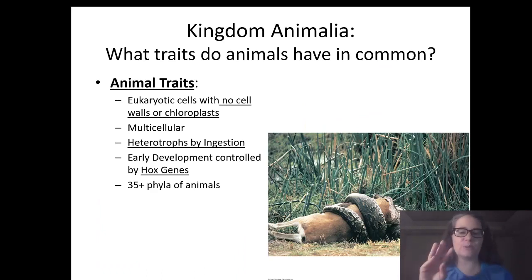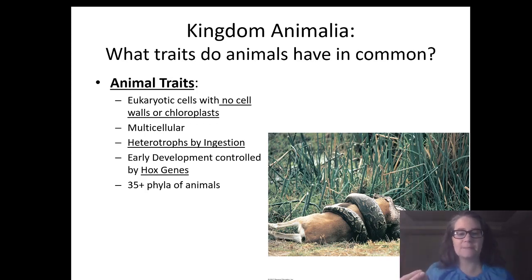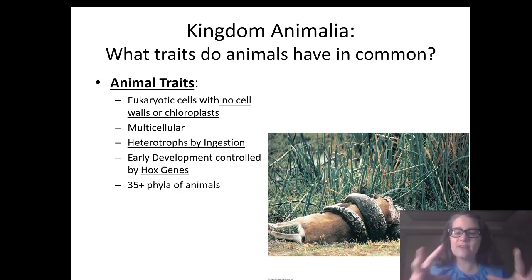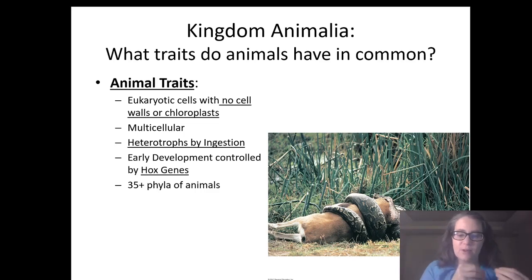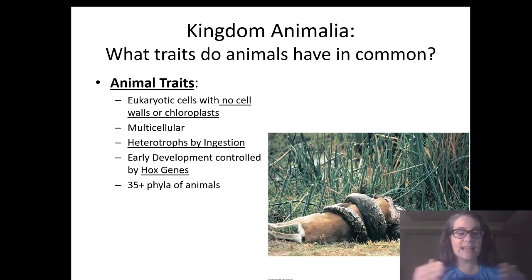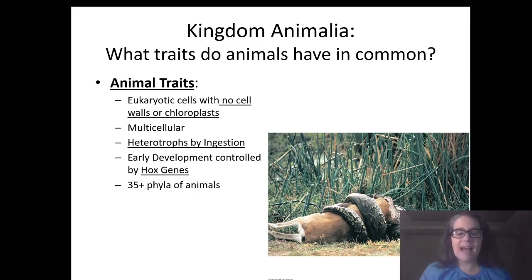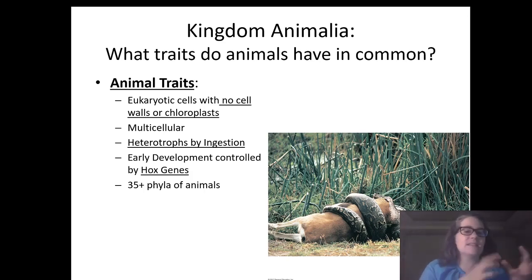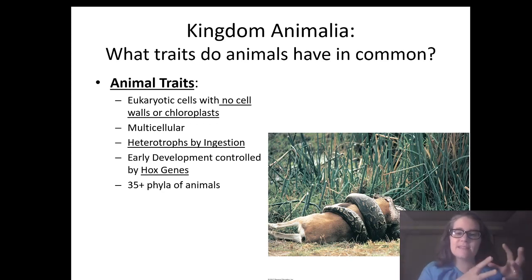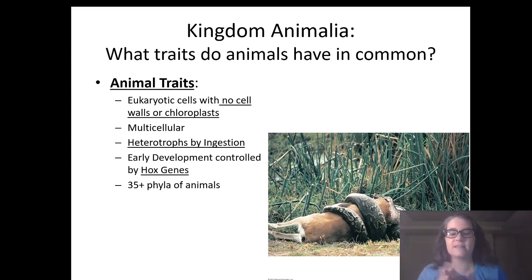The last kingdom within domain Eukarya is Animalia — where you belong. Animals lack a cell wall, and we don't have chloroplasts or large central vacuoles. Our energy pathway is heterotrophs by ingestion — we have to ingest other things. Each of these groups also has developmental genes, sets of genes that control early development making organisms develop into plants, animals, or fungi, and these genes are very specific to each group.